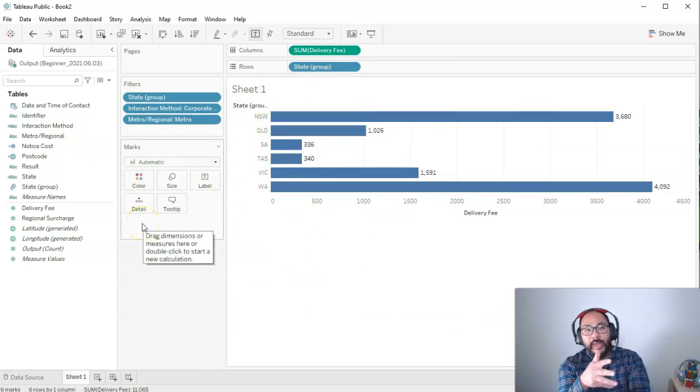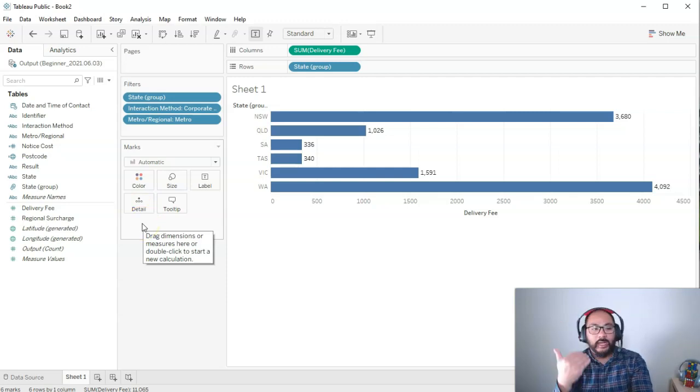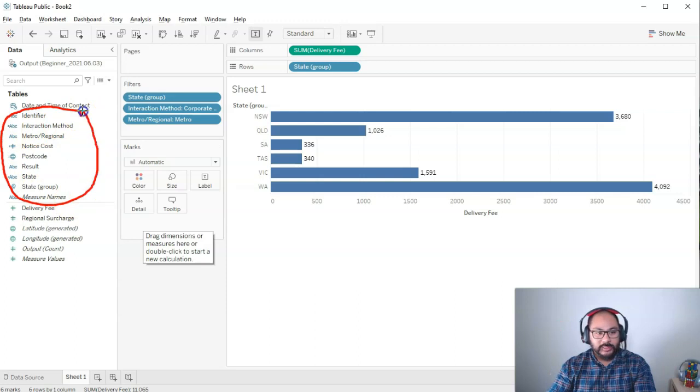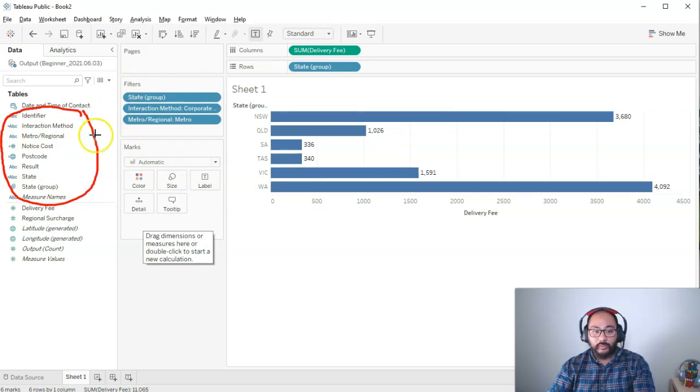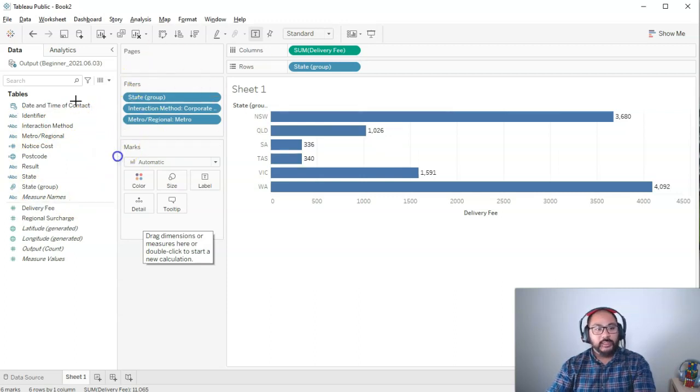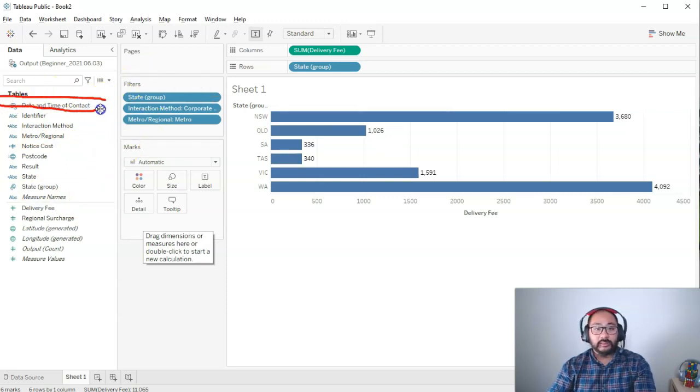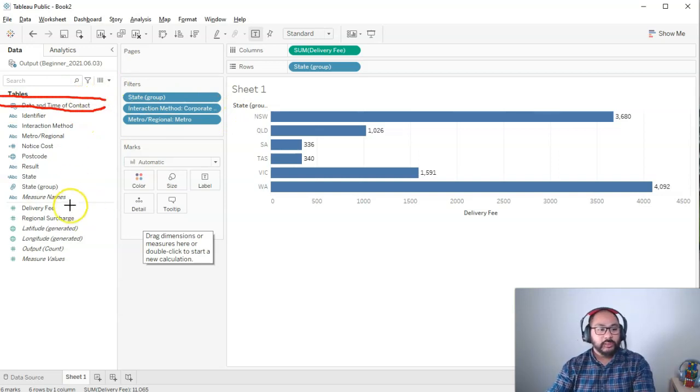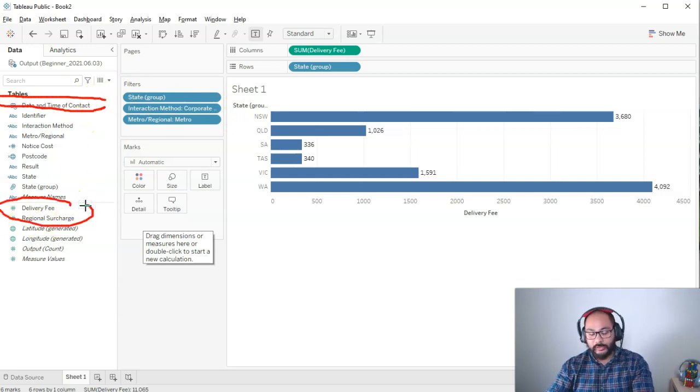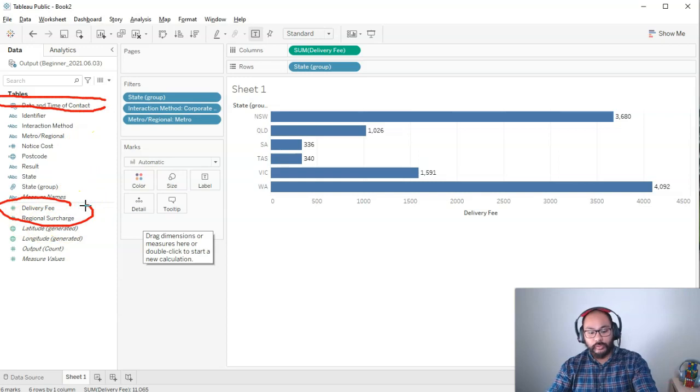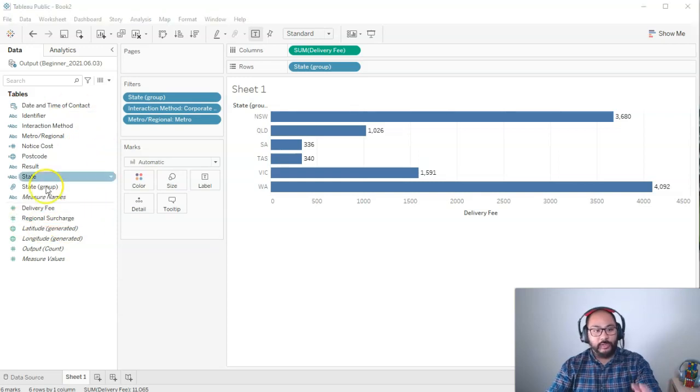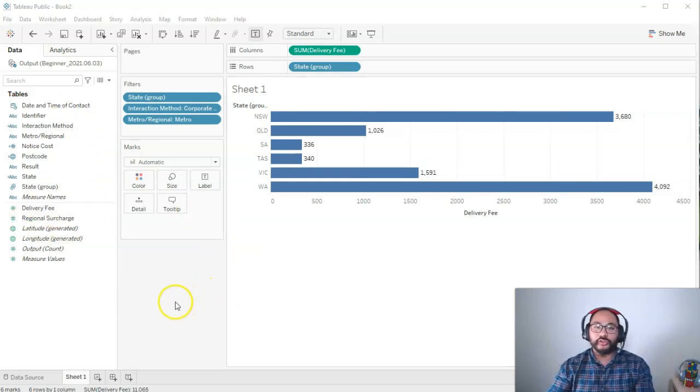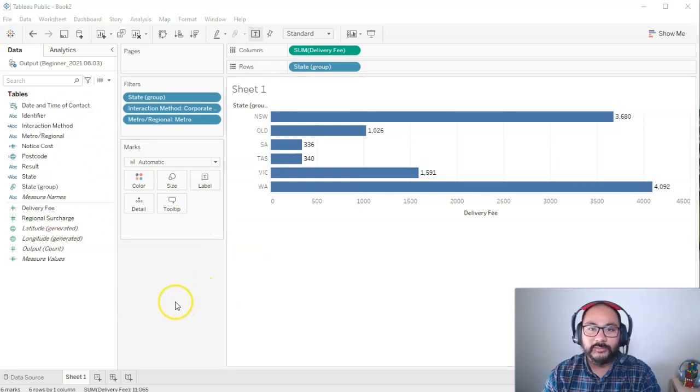So in essence, there are three main types of filtering. You have your dimensional filters, things like this, the ones we just did. The way date and time works is a little bit different. We're going to do that in another video. And then measures works a little bit differently. Again, we'll do that in another video. For now, that is your start with filtering. Hope you enjoyed, and I'll see you at the next video. Thank you.